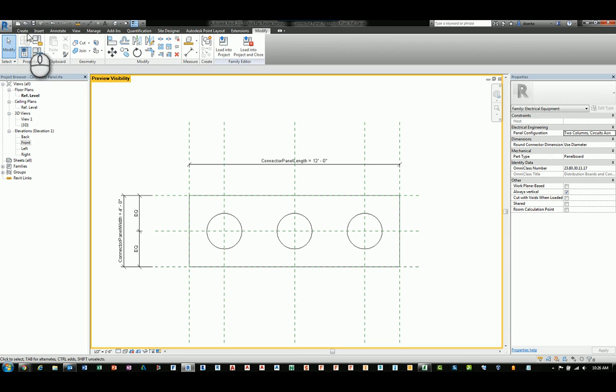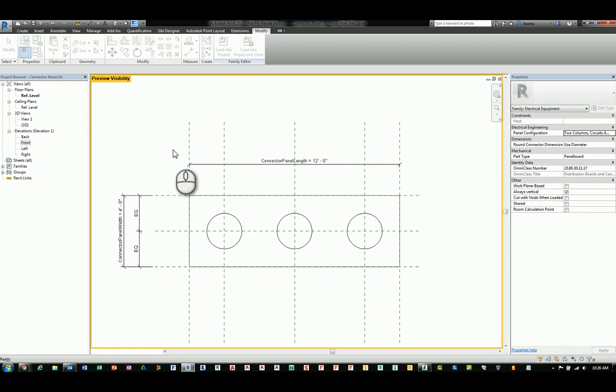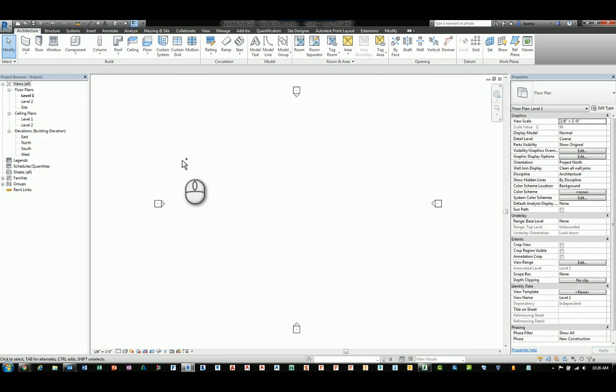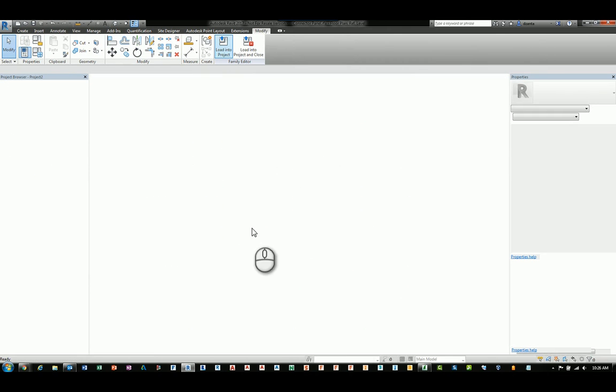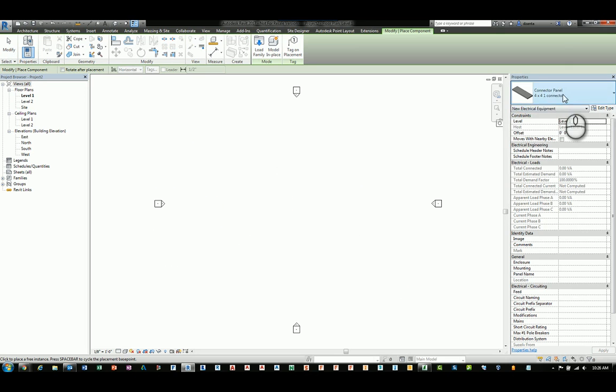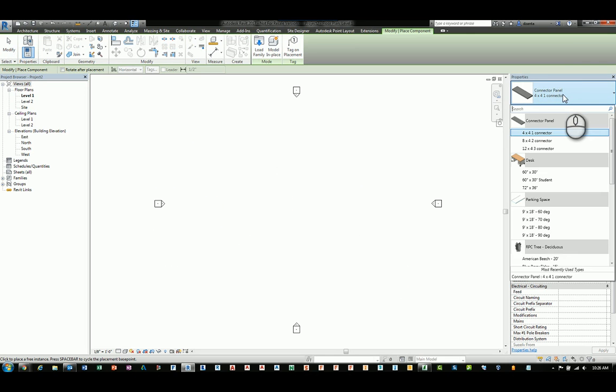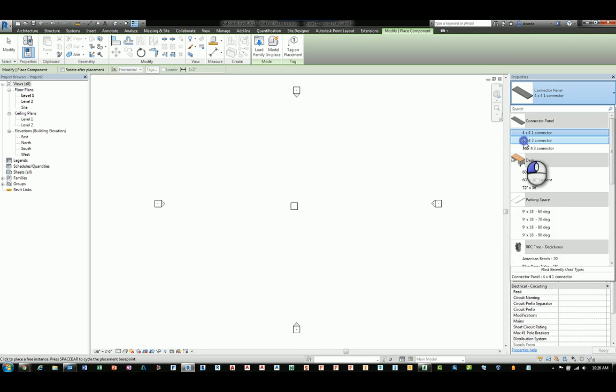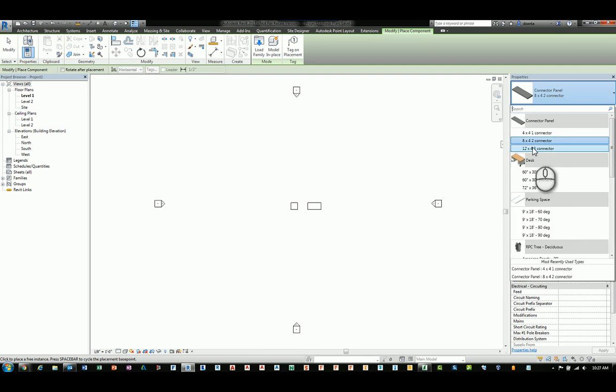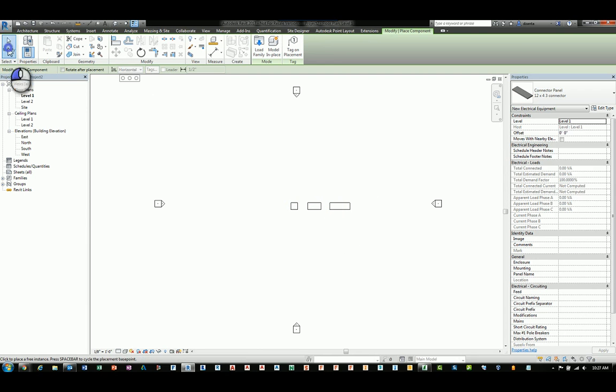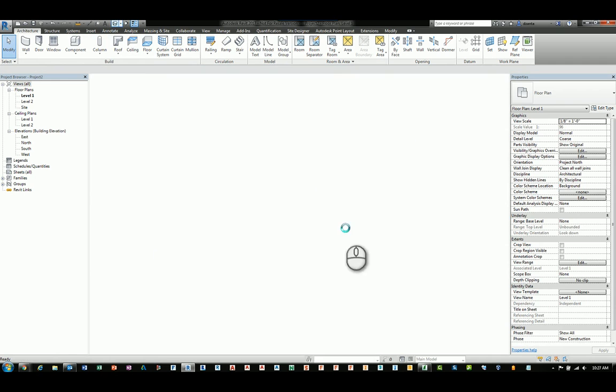And when you load it into a project, so I'll start a new project. I'll do control tab to jump back to that family, and I'll load it into the project. You'll notice immediately in the type selector, you have four by four, eight by four, and 12 by four. So I'll click to do the four by four, click to place the eight by four, and then the 12 by four. And you'll notice that all three come in of different sizes.